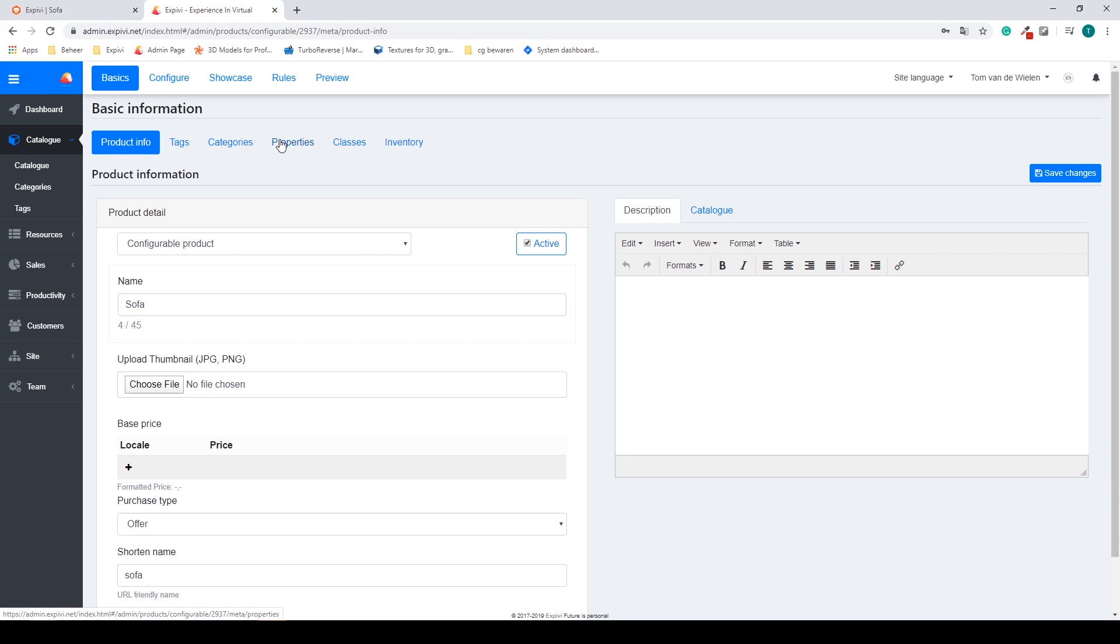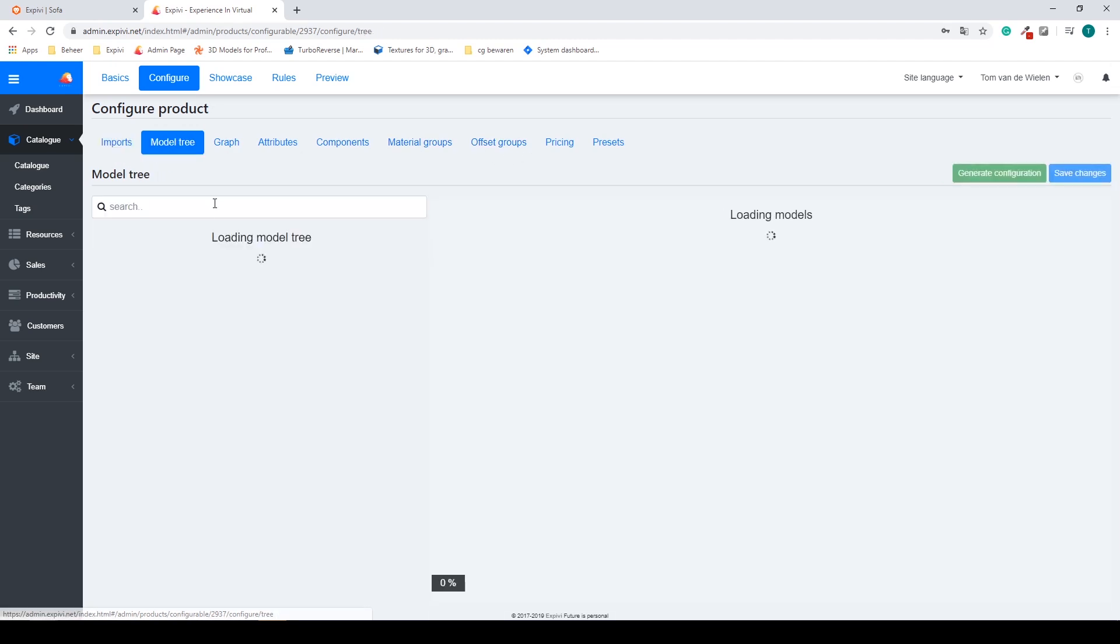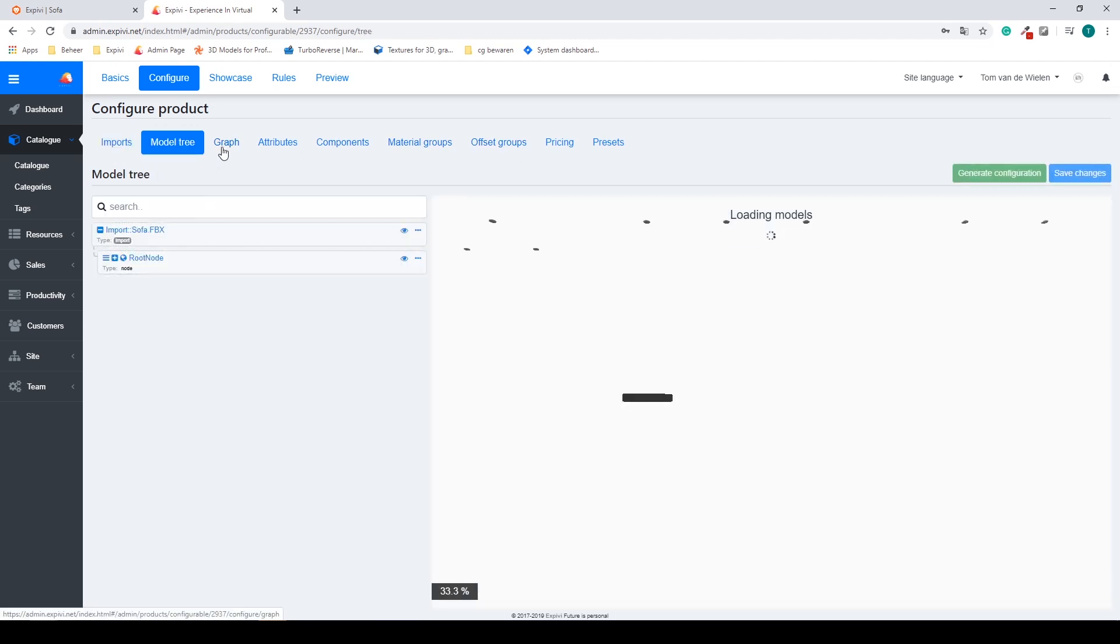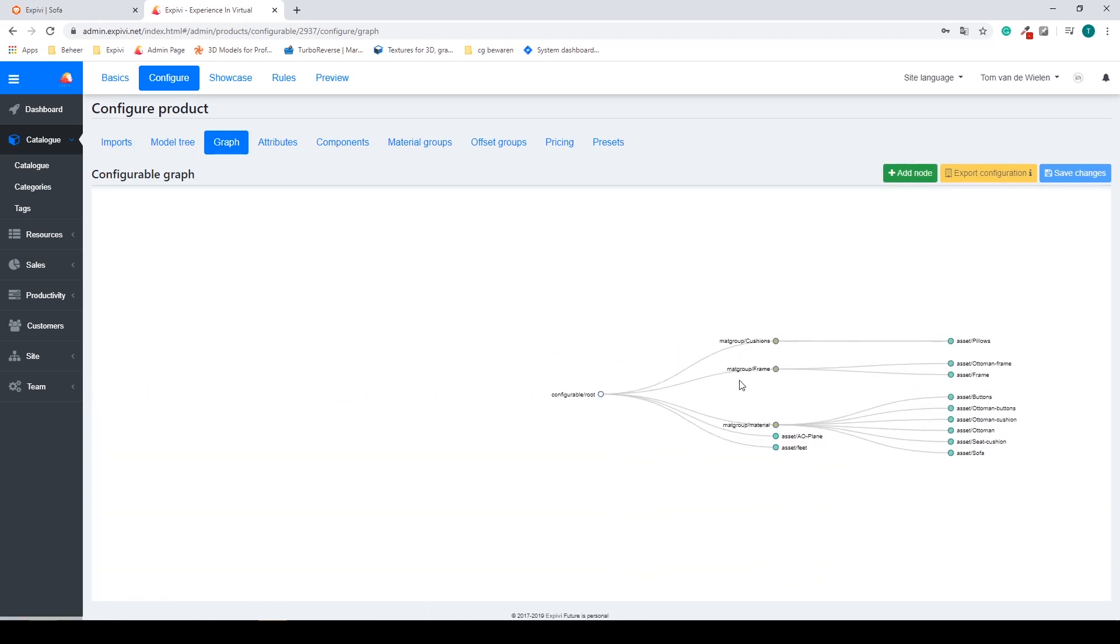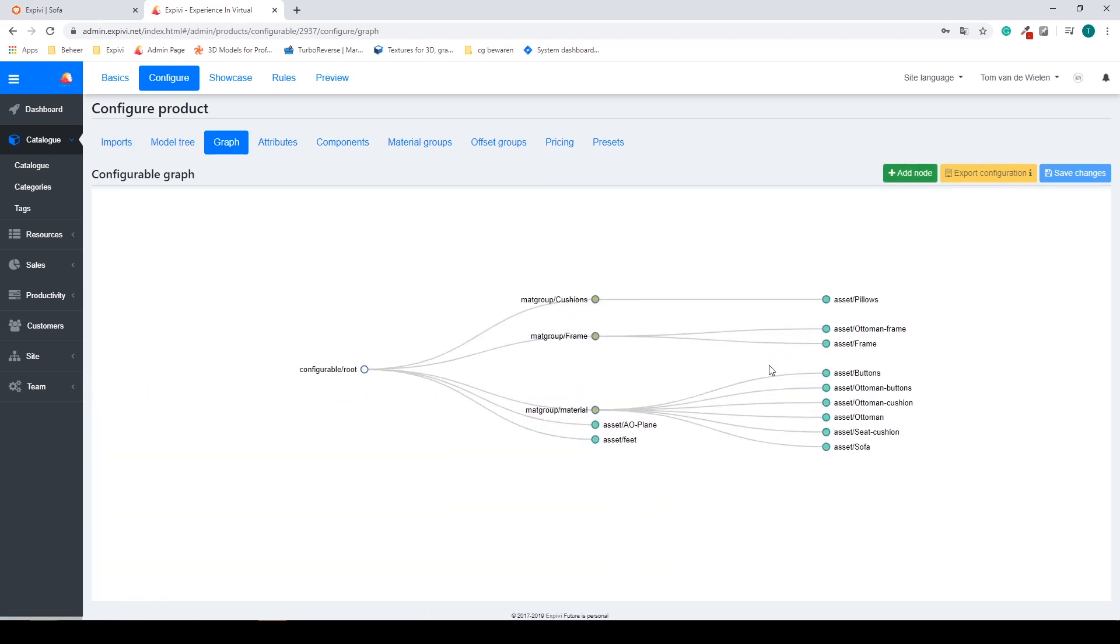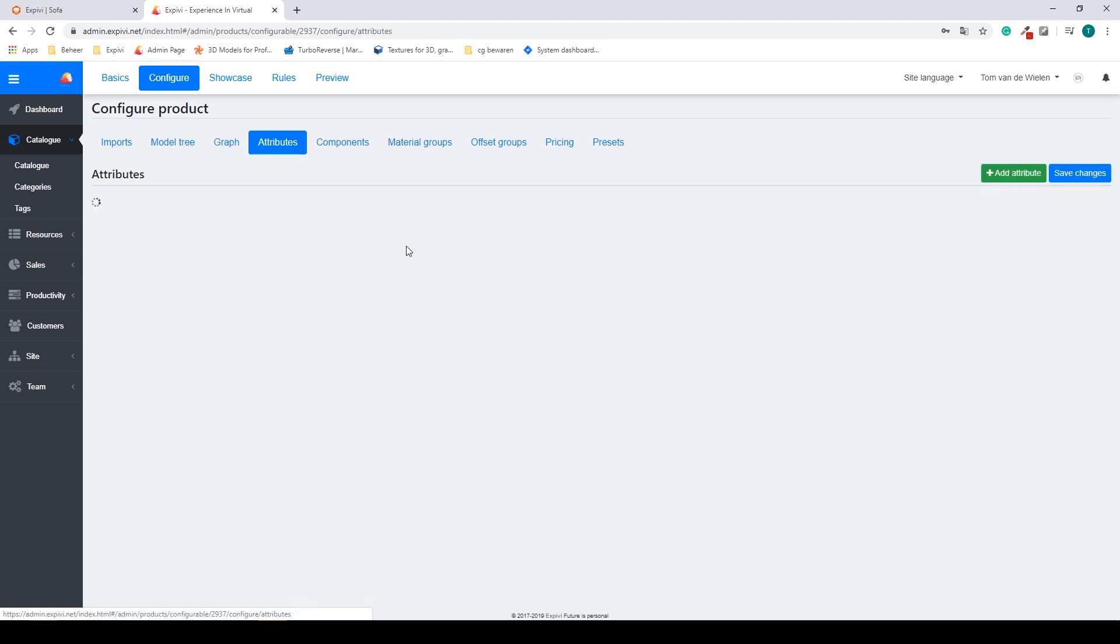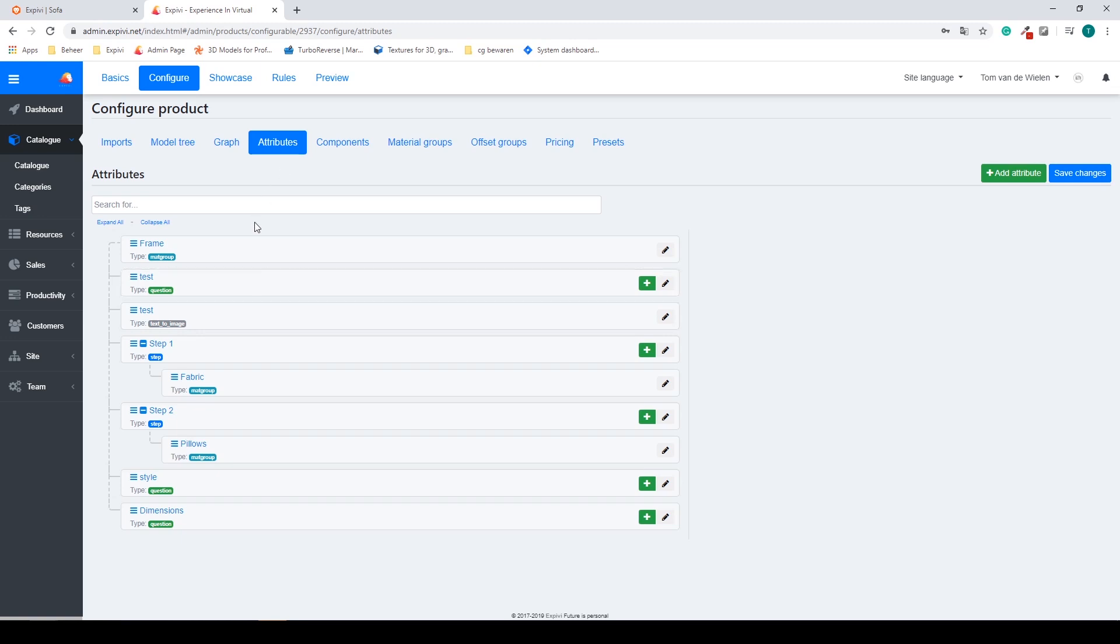The next step would be the configure tab. This is on how to set up your product and here we have a lot more steps. Working from left to right starting with imports and checking your model tree to having a graph on how the model tree consists of. You will have an attributes tab that consists of all the questions and options you give your customer.